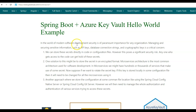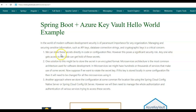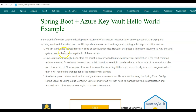In today's world of modern software development, security is of paramount importance for any organization. Managing and securing sensitive information such as API keys, database connection strings, and cryptographic keys is of critical concern. The simplest approach is to store these secrets directly in code or configuration files, however this approach poses a significant security risk — anyone who accesses the code also gets access to the secrets stored in it.